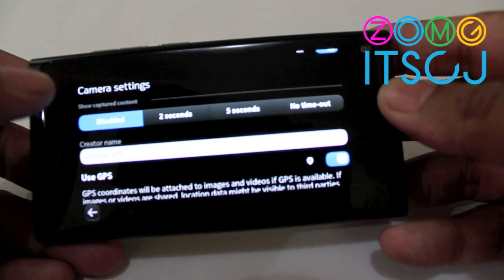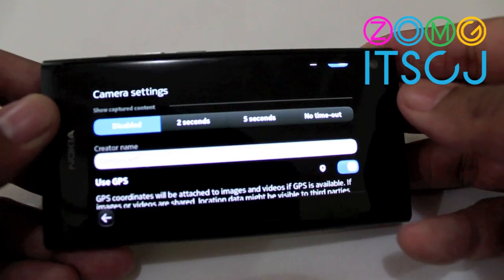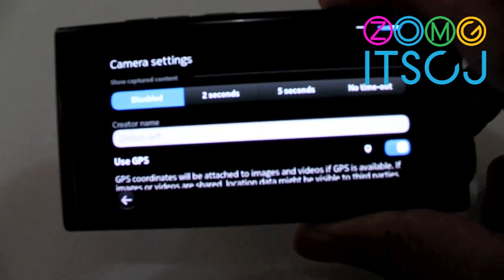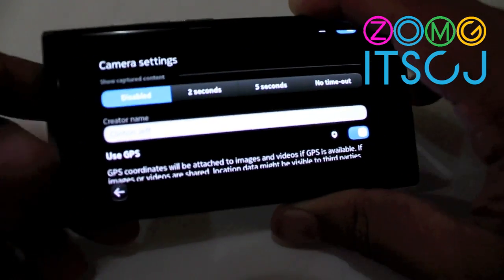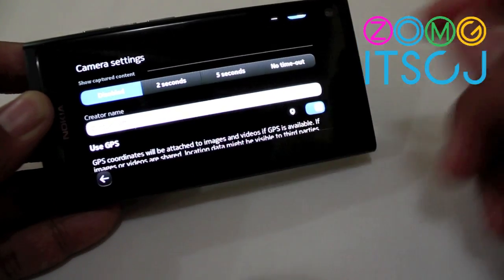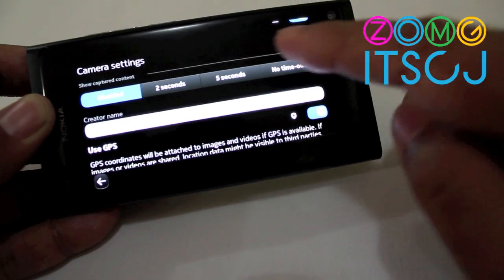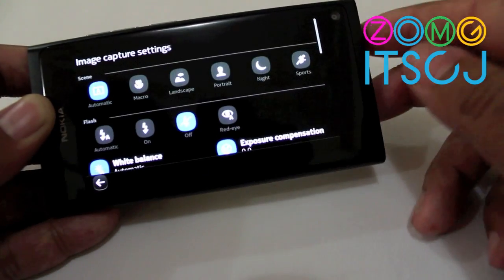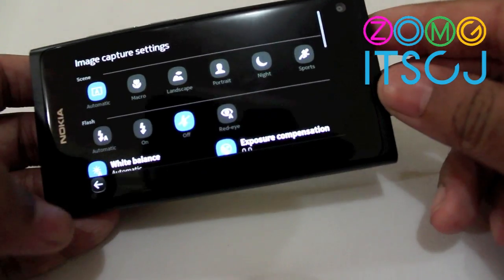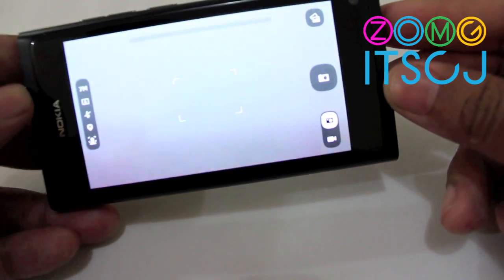One cool thing I really like is that on the N9 you can actually add a creator name to all your images, so people know who took that picture, which is very cool.